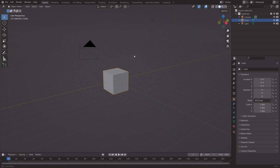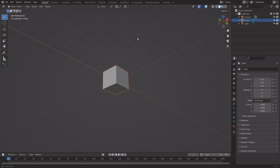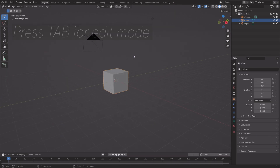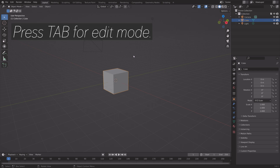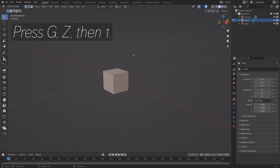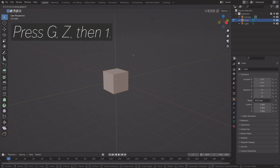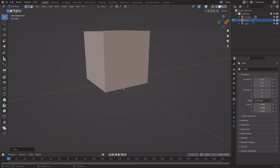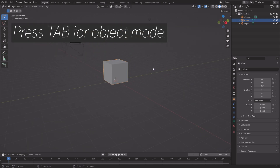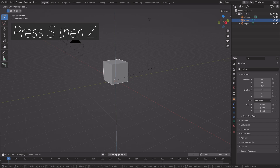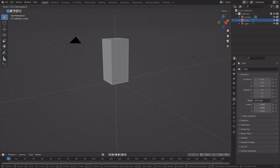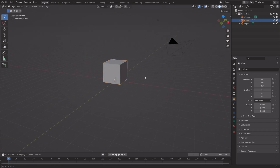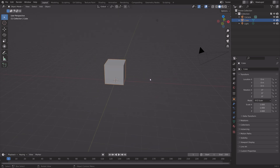Let's start off with the 3D bar chart. Press Tab for edit mode, then press G, Z, then 1 to move it 1 unit on the Z axis. The origin point is now at the bottom, so that when you press S, then Z, we scale from the bottom.